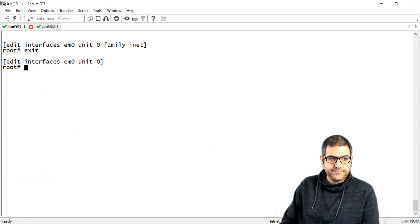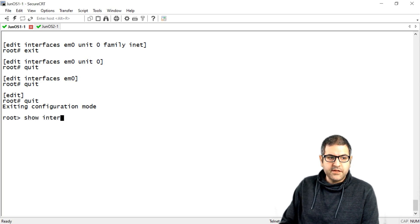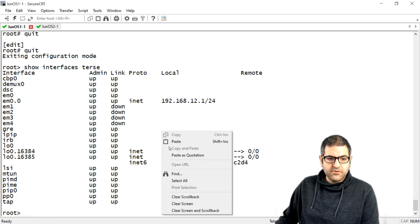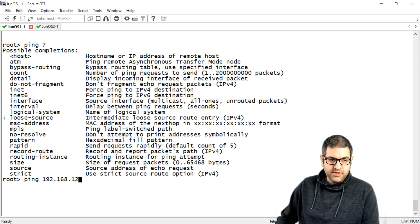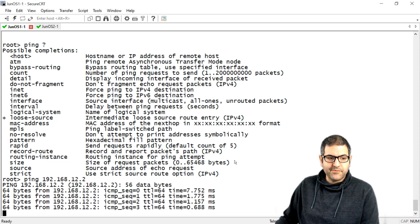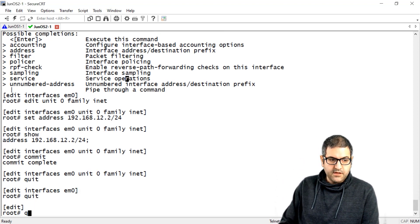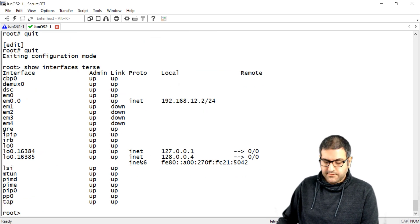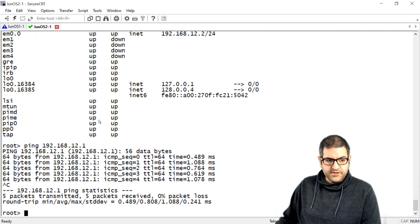Now we have IP addresses on both routers. Let's exit back to the operational level and say 'show interfaces terse' — we can see that em0 now has IP 192.168.12.1. Let's try to ping from this router to the second router: 'ping 192.168.12.2' — and here we go, we have a ping reply. Same if we go to the other router, say 'show interfaces terse' to see its IP, and then ping 192.168.12.1 — and here we go, the ping is working as well.